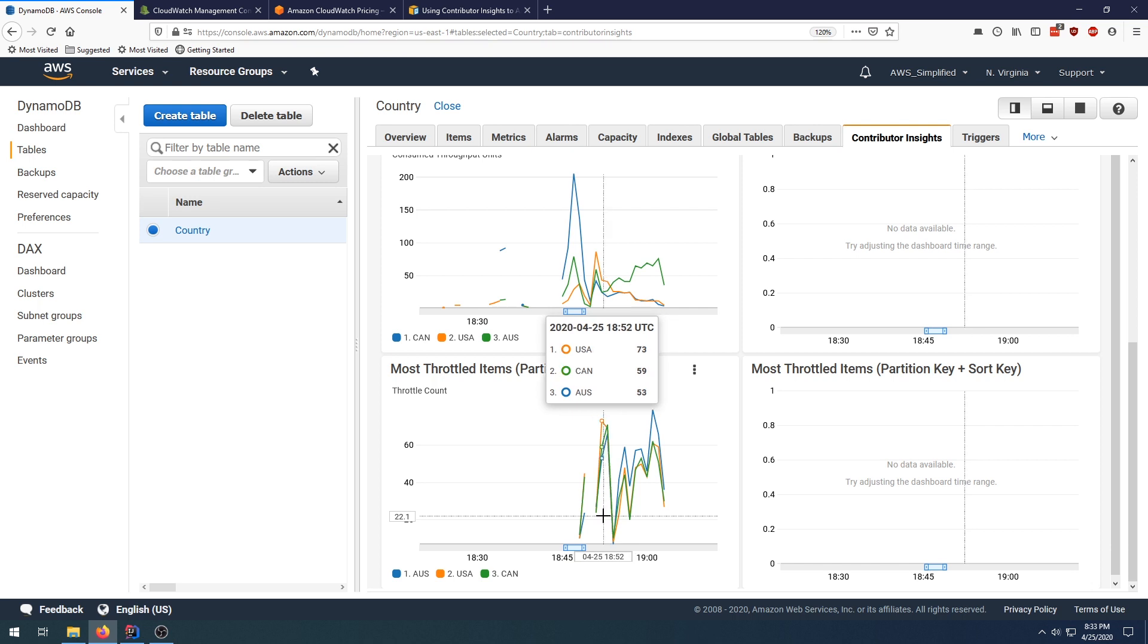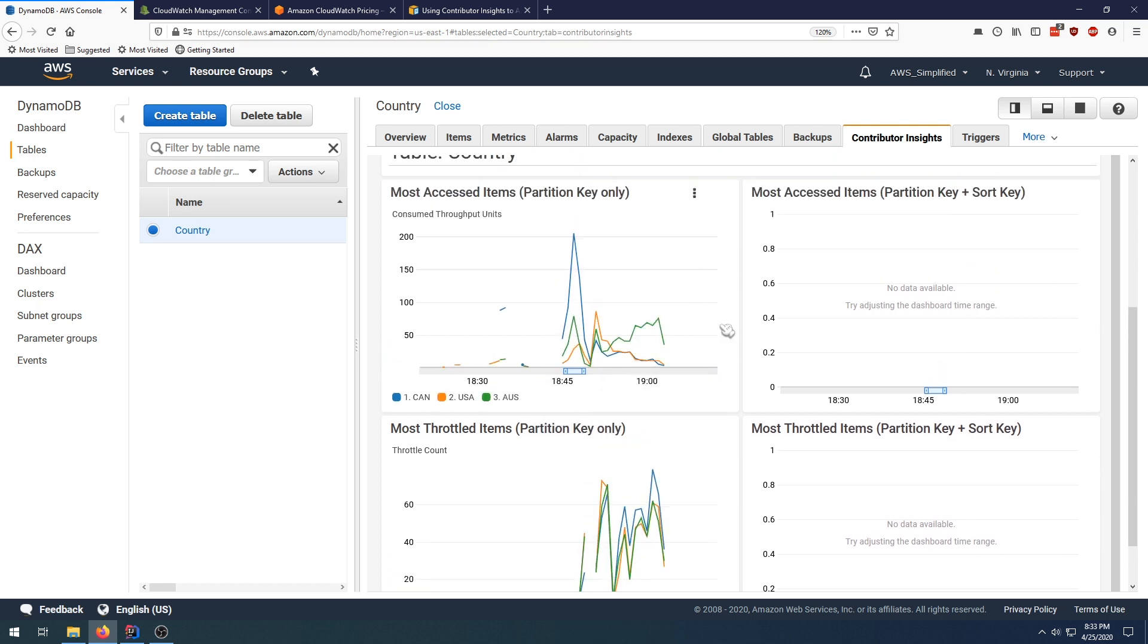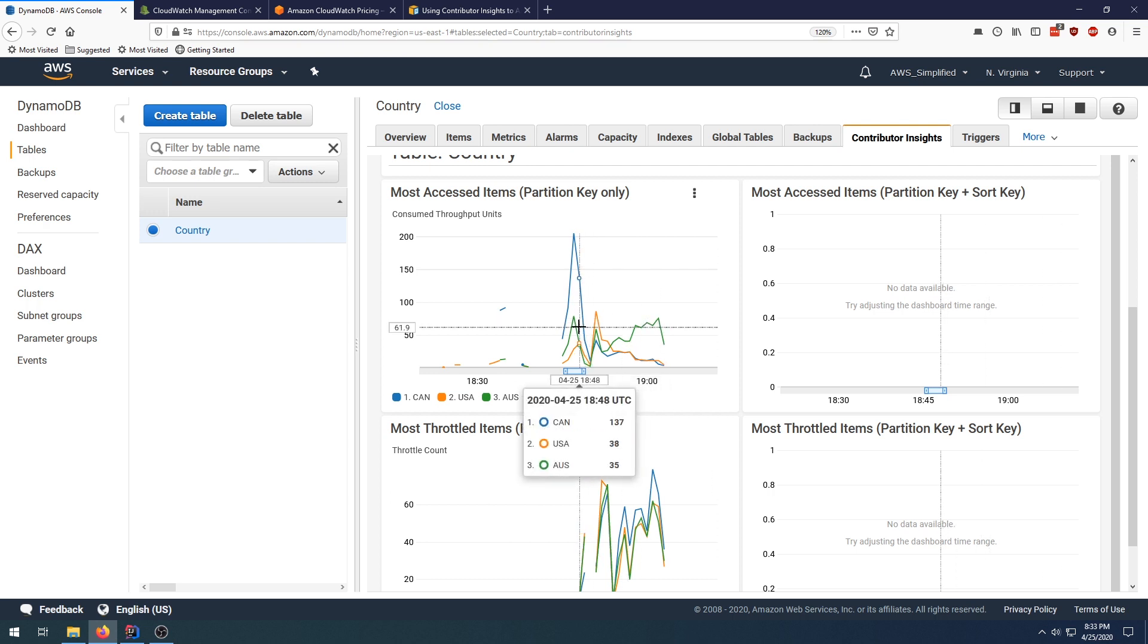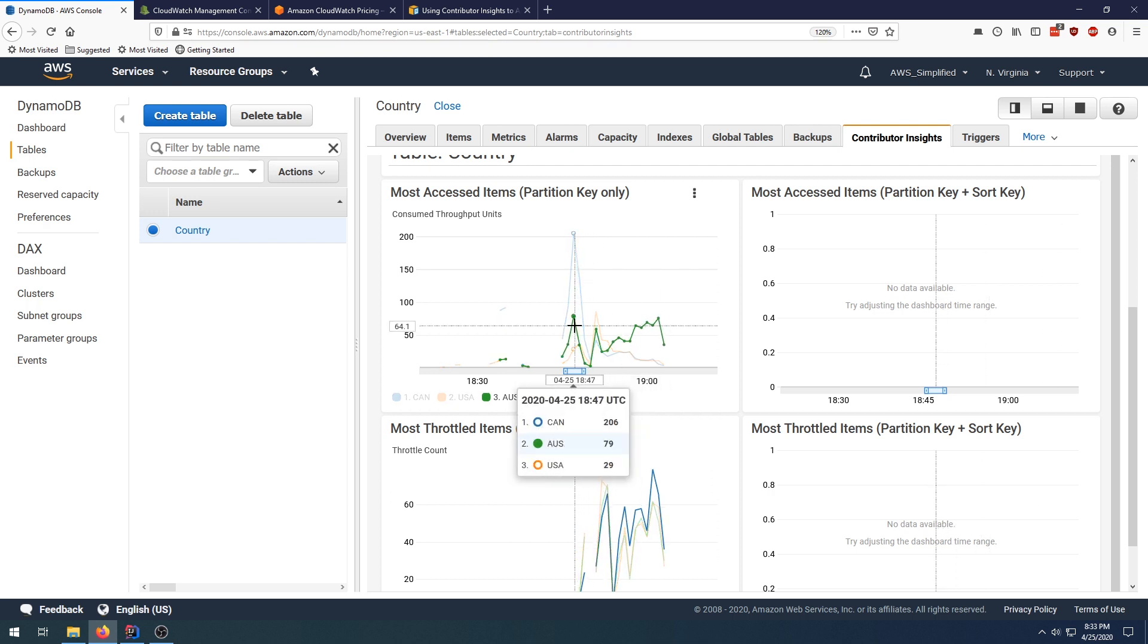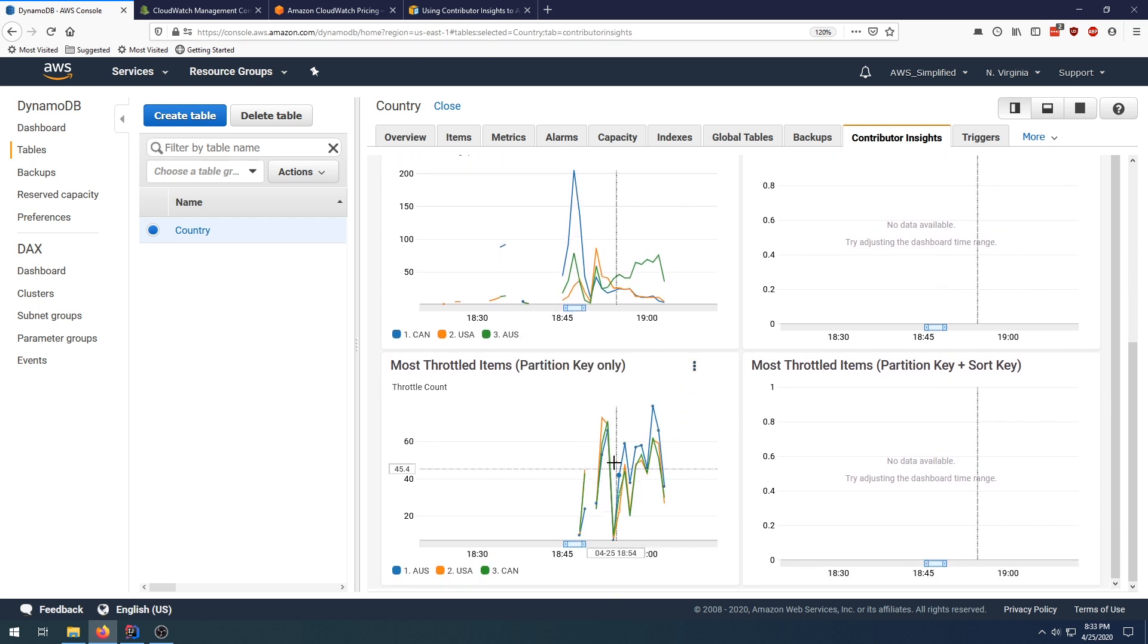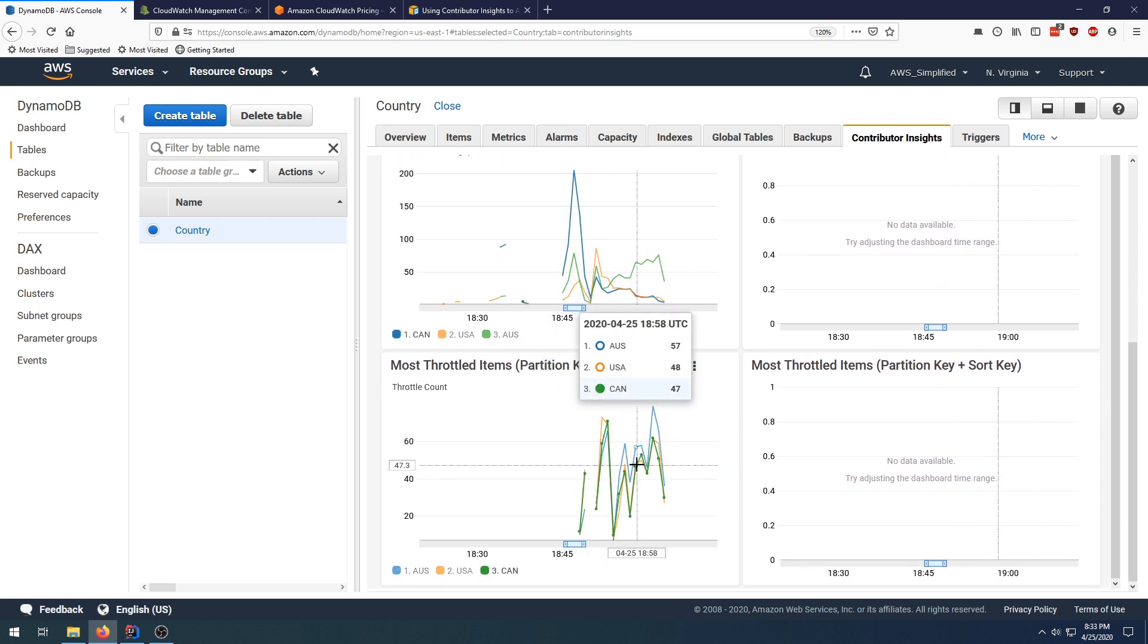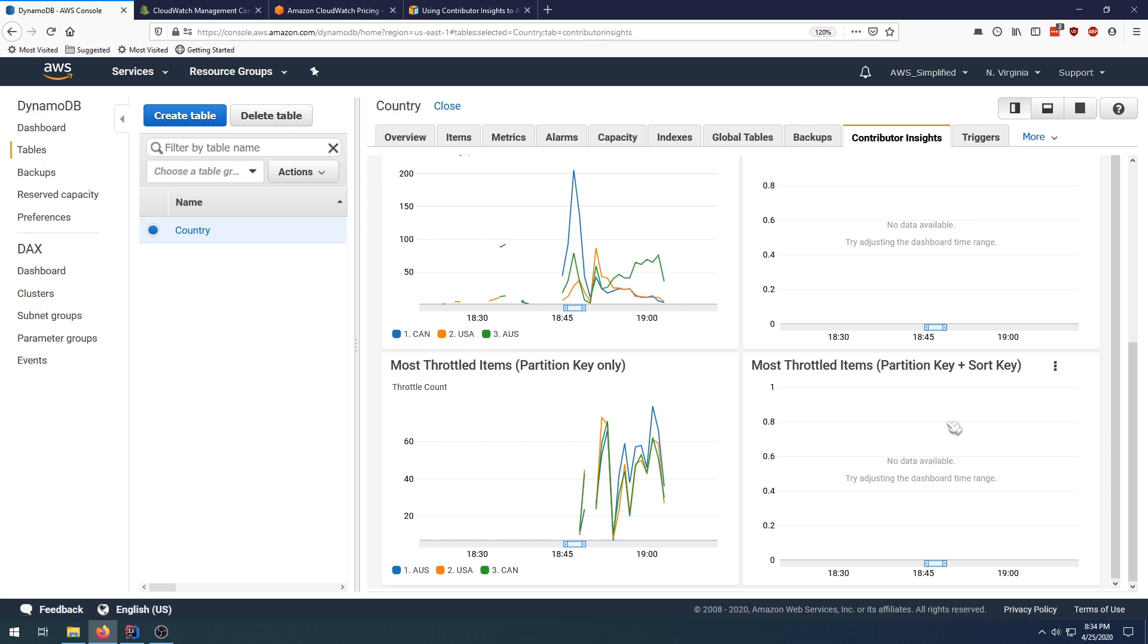So this kind of helps you identify two things really. These two graphs combined show you what items people are accessing, so that can be used from a business metric perspective. It also shows you a little bit about the throttling that's going on in your table as well. That's a little bit about how it works. You can actually access this data from the CloudWatch console.